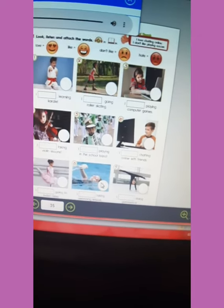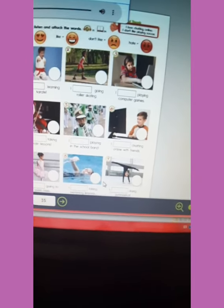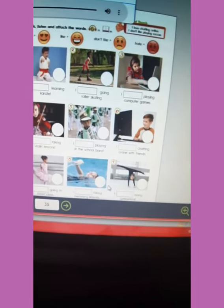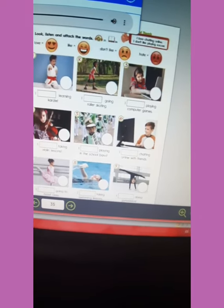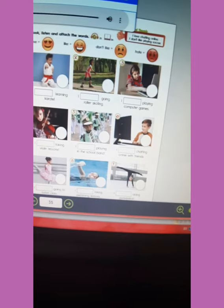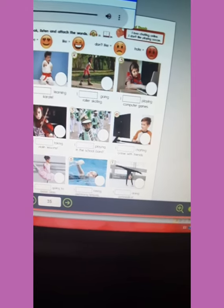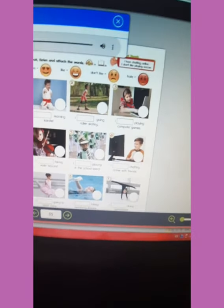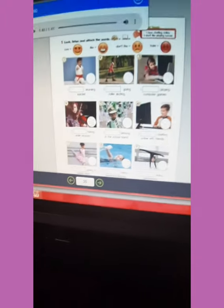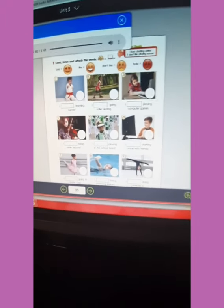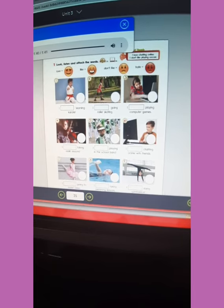Eight: I don't like taking swimming lessons — don't like. Nine: I love doing gymnastics — love. Here you have the next activity — let's complete it. Good luck. Have a nice day.